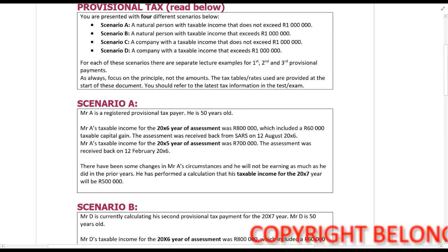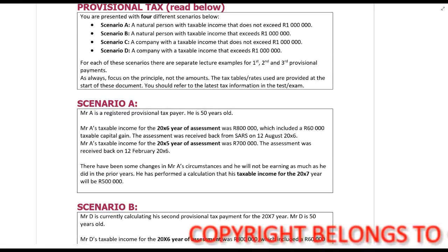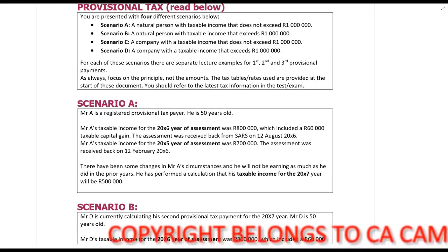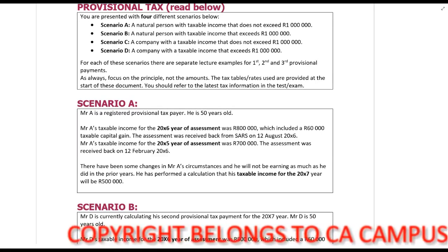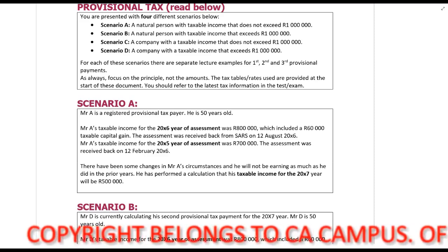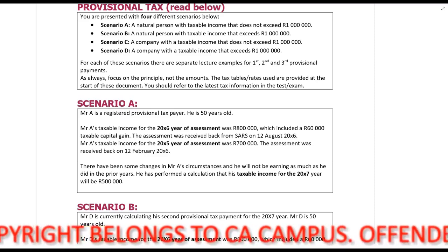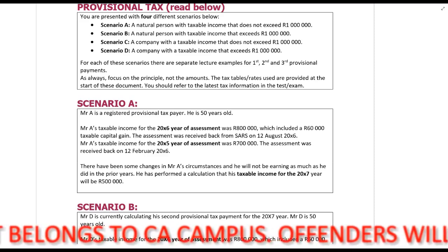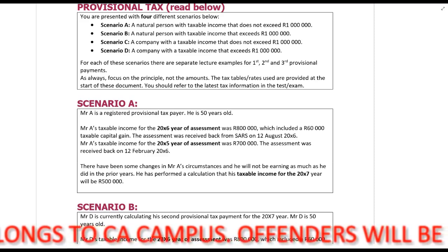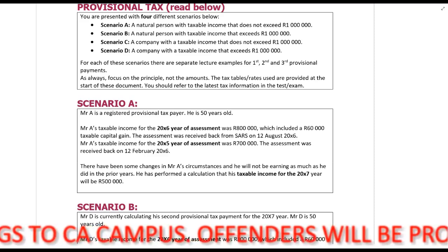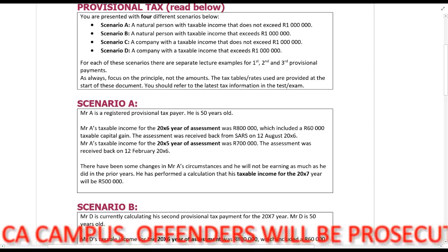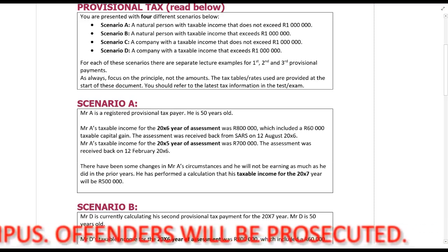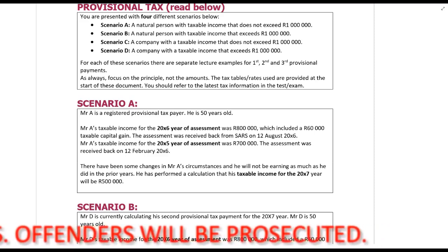The third provisional tax payment is a lot simpler than the first and the second provisional. You basically have to do a proper tax calculation and calculate the tax in the same way that you would do your annual tax calculation — this is not the same as your annual tax return. You do the third provisional tax payment only if you've not paid enough during your first and second provisional tax, and you wish to avoid penalties, like we'll see in a bit.